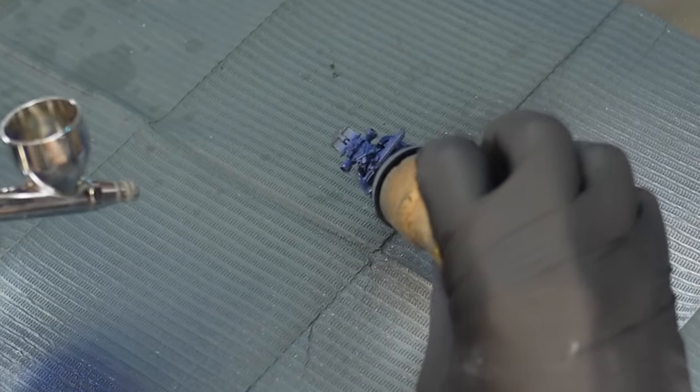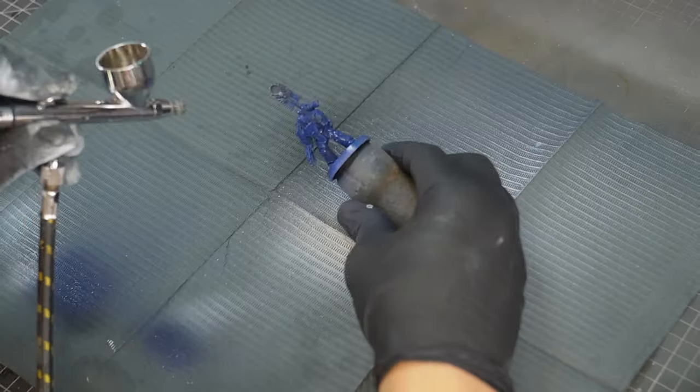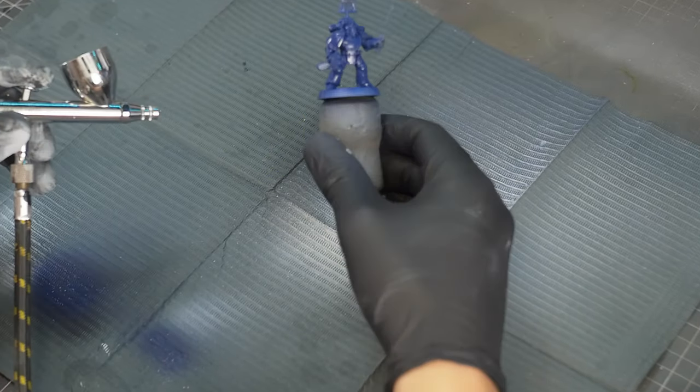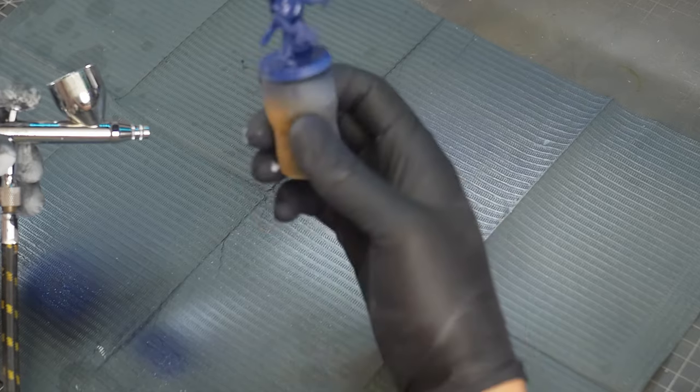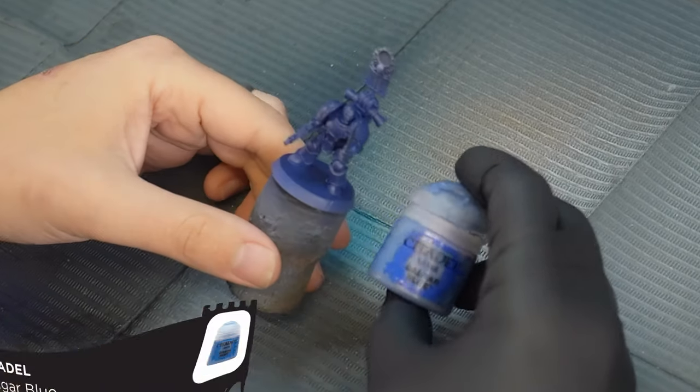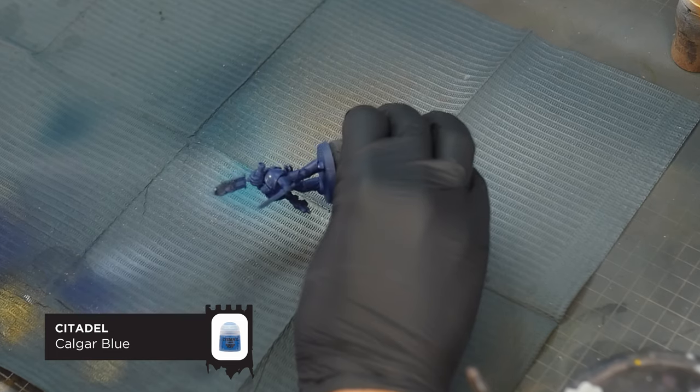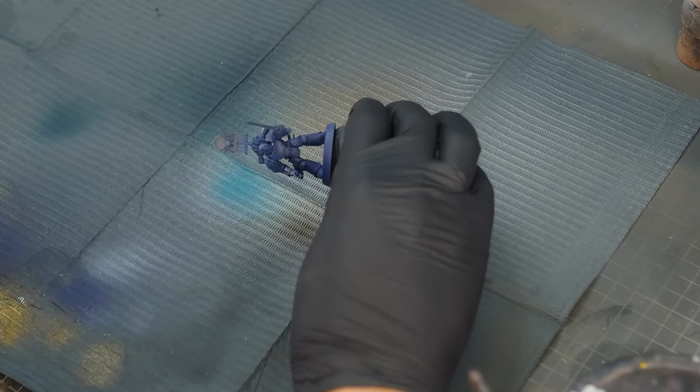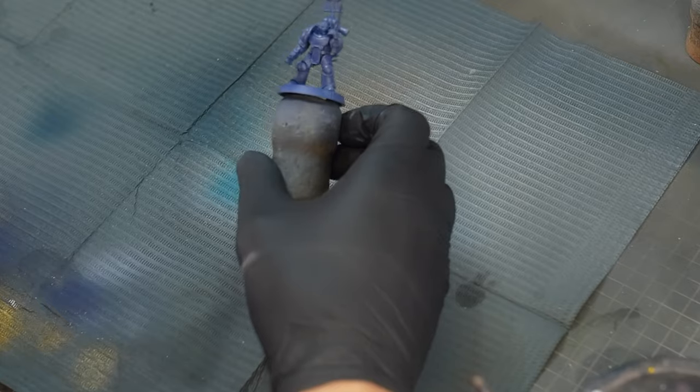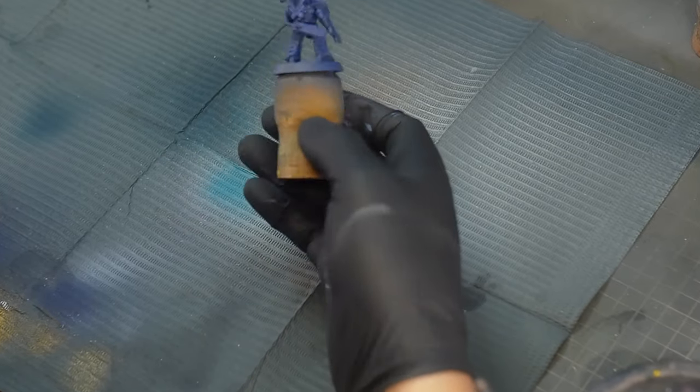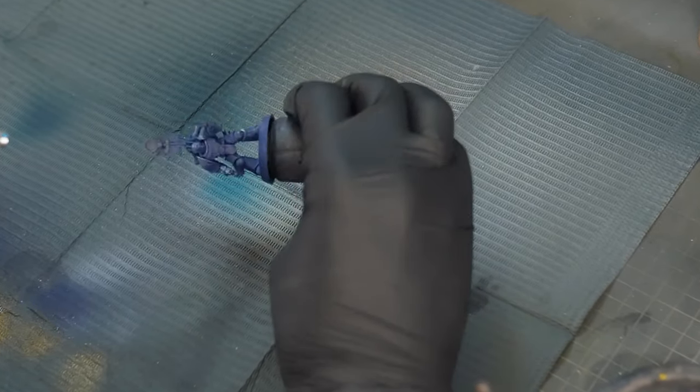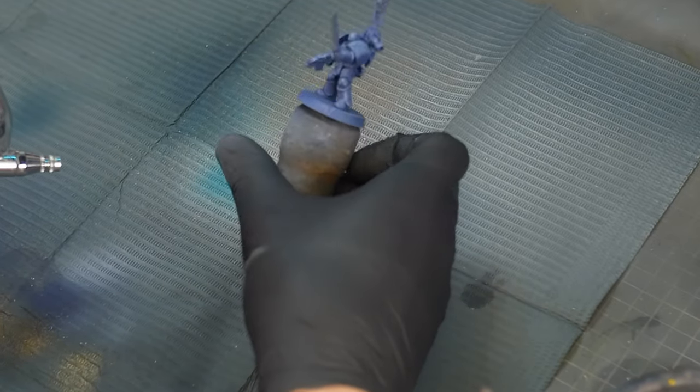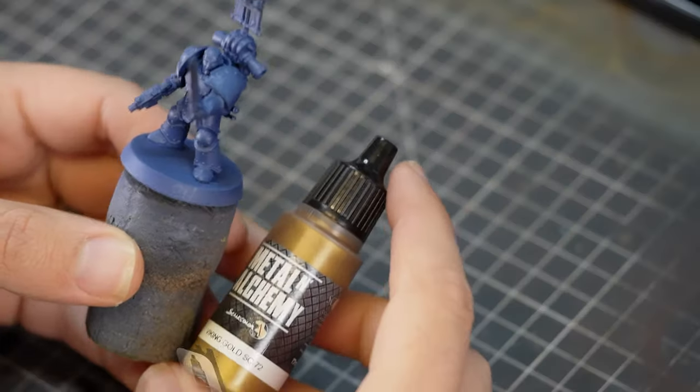In my previous Horus Heresy videos using contrast paints, I do a bit of under shading, but this is going to be more of a traditional highlight which is applied from above. And that highlight color is Calgar Blue, which will be thinned down to about 50% to make it go through the airbrush nice and smoothly. This is applied directly from the top to give us a nice subtle highlight. If you don't want to apply this with an airbrush, you can just as easily use a dry brush using downward strokes.